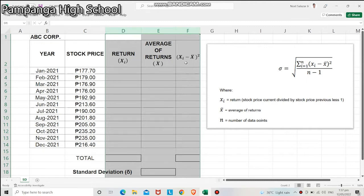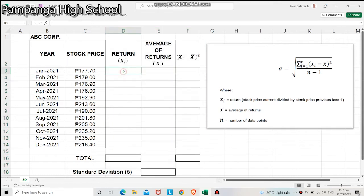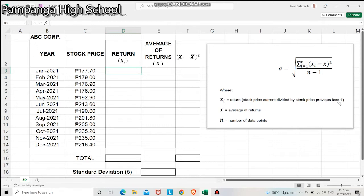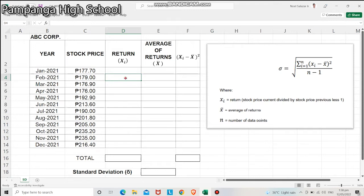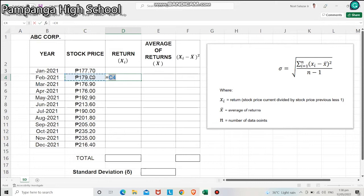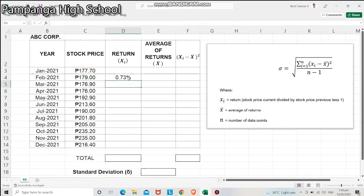To compute the return, X sub I, current stock price divided by the previous stock price, minus 1. We will start from row February since we don't have any given value for the previous stock price for January 2021. The formula is equals the current price for February, which is 179 pesos, divided by the previous price, which is 177.7, minus 1. Then hit enter.